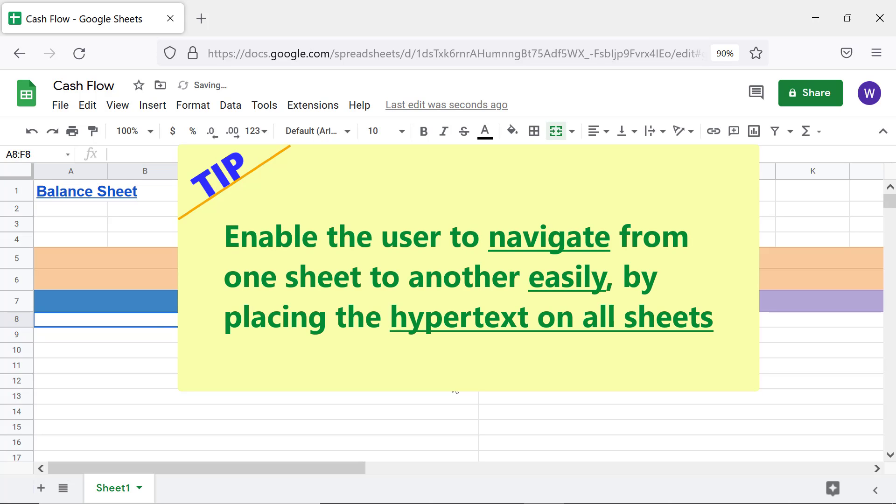Enable the user to navigate from one sheet to another easily by placing the hypertext on all sheets.